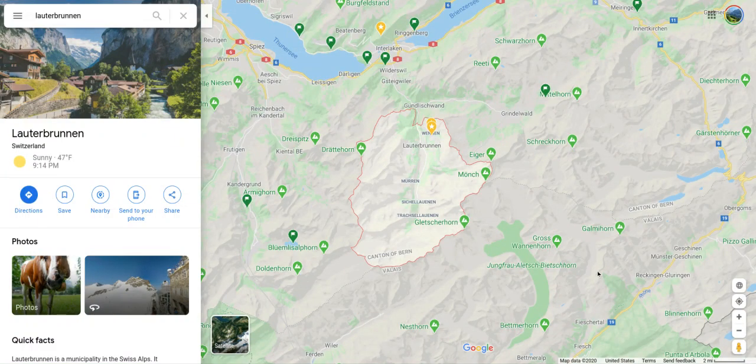In this video I'm going to talk about how to use Google Maps on a computer in a browser to do this virtual landscape assignment.